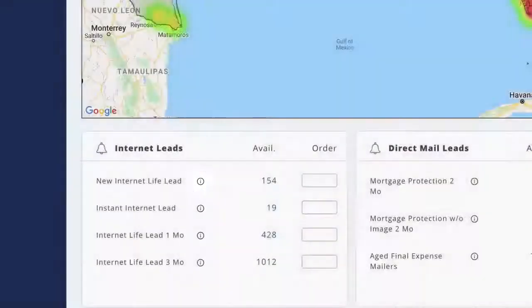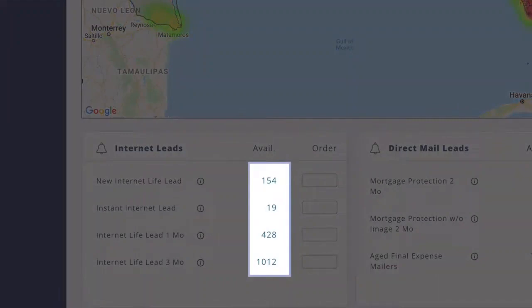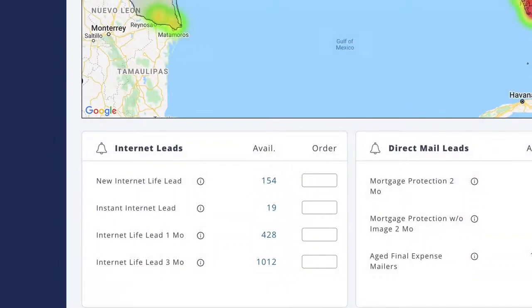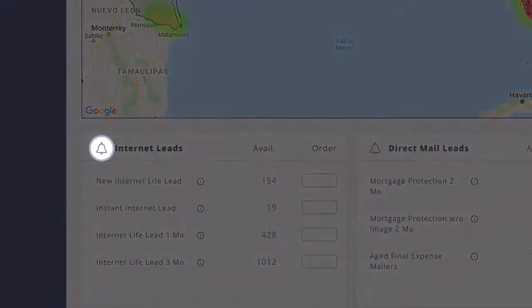You'll also see how many of each set of leads is available to order for this county. Want to get new leads as they arrive? Here's a great tip: just click the bell icon at the upper left corner of each lead list. You'll get an email when new leads are available in that county.